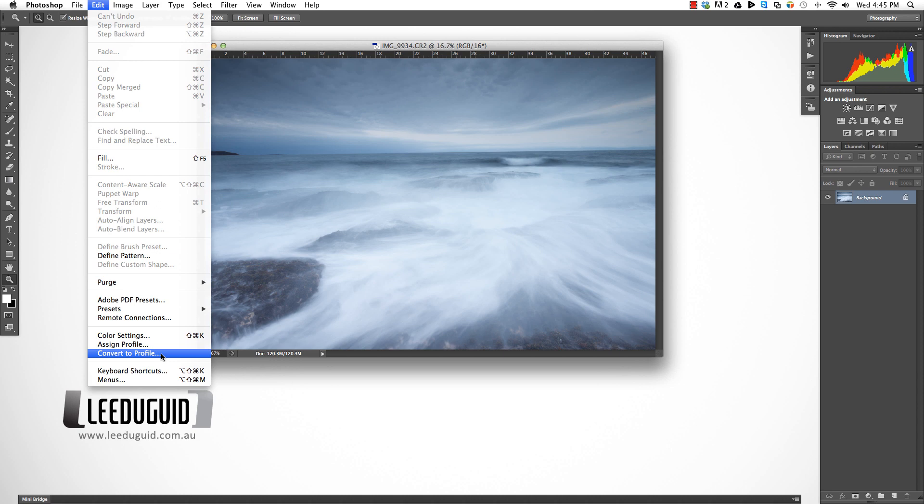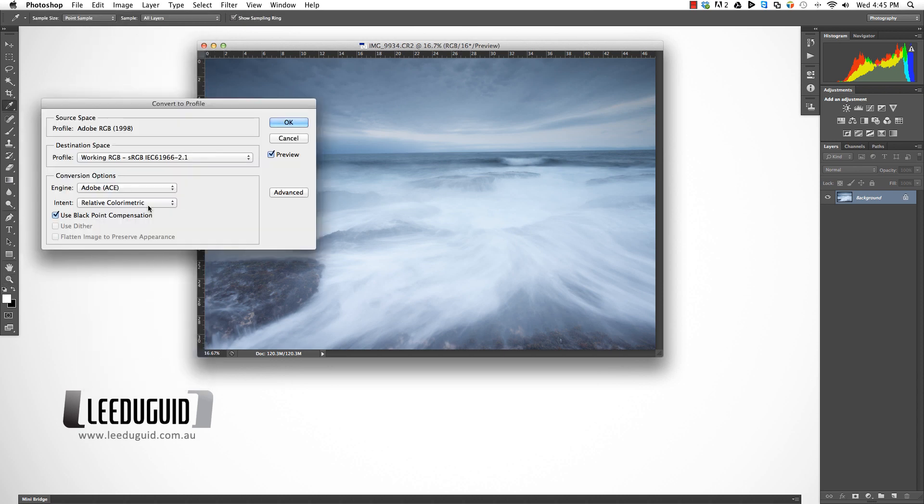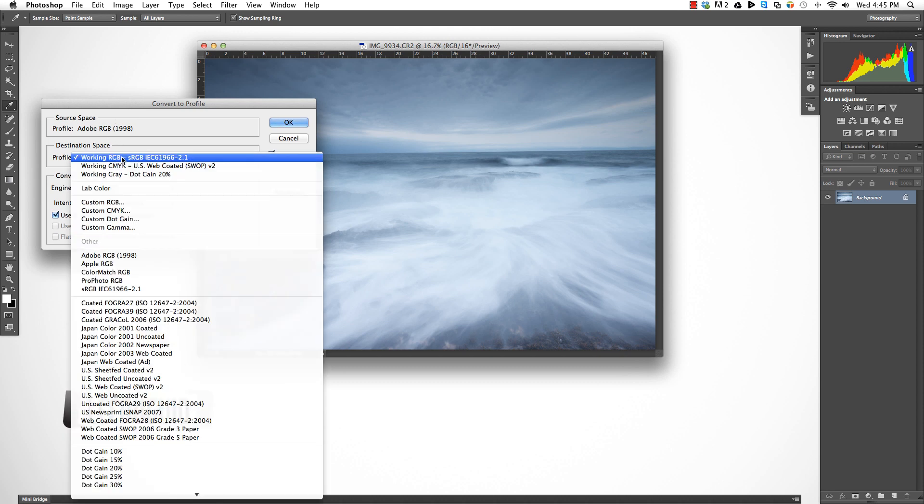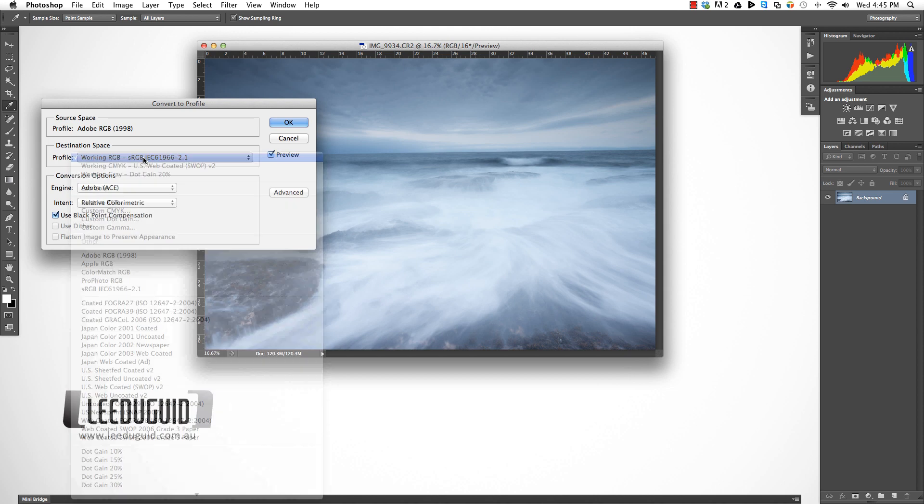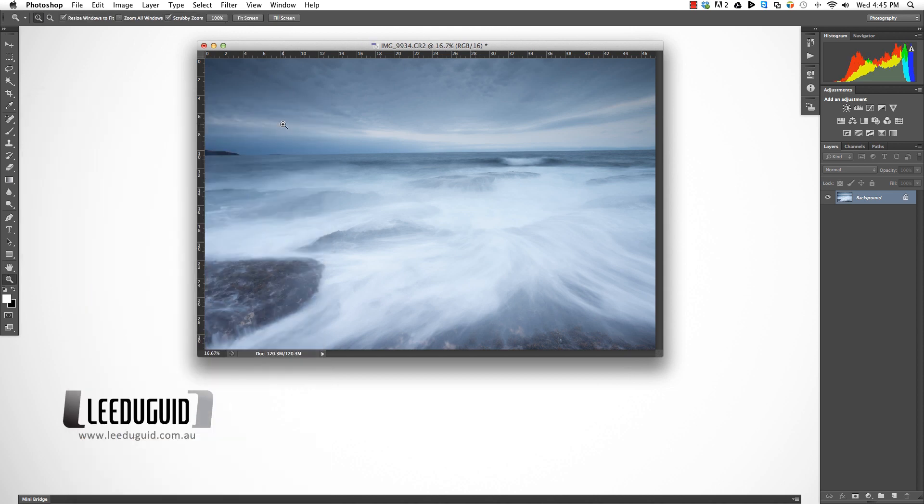In the menu Edit > Convert to Profile, we can see our profile currently is Adobe RGB. We want to change the destination to sRGB. Click OK, leaving all the rest of the settings as is.